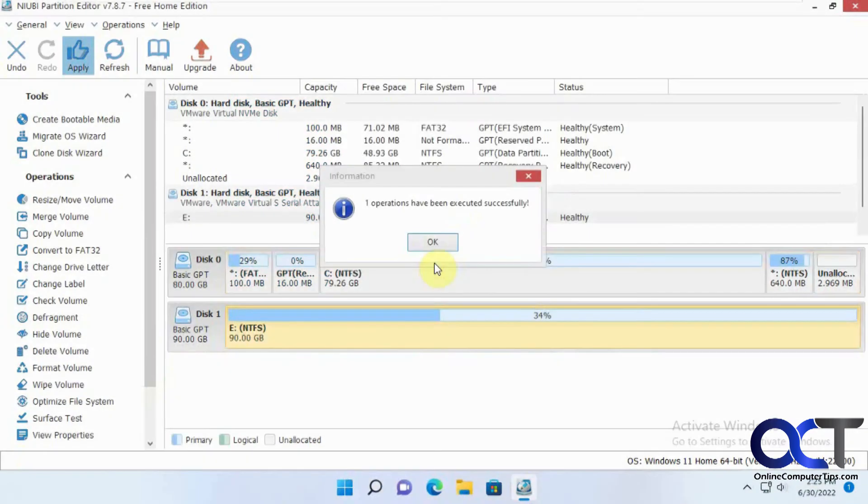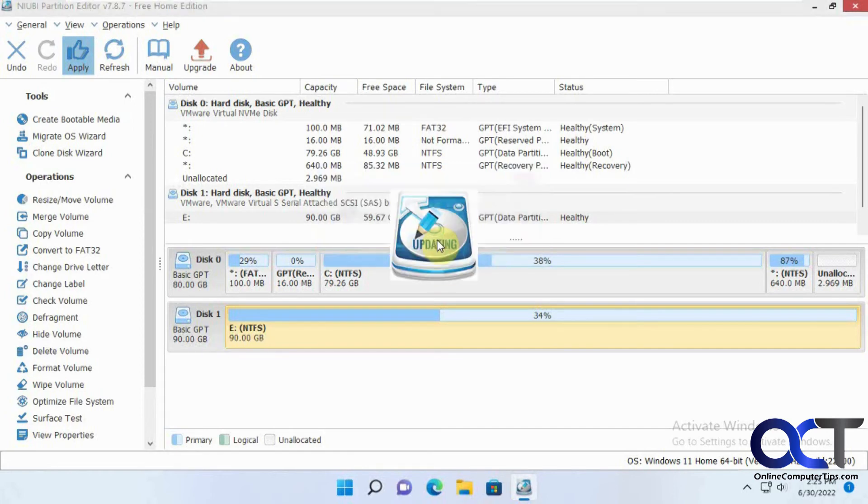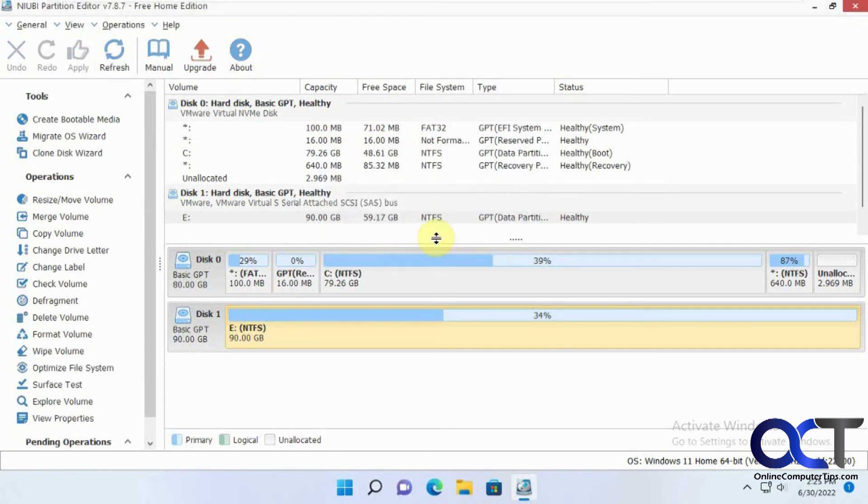OK, so the process is complete, and it says one operation has been executed successfully. So I'll click OK to that. All right, so we have our two volumes here, the original one and the new one that was copied over to.